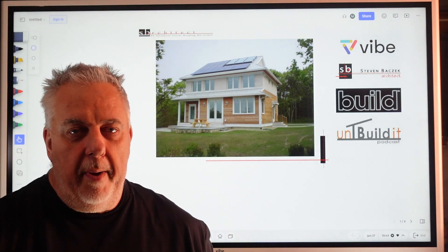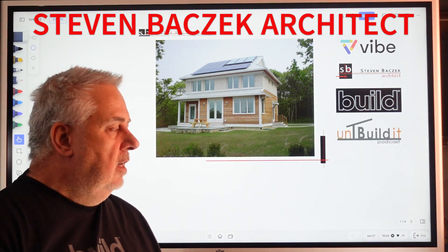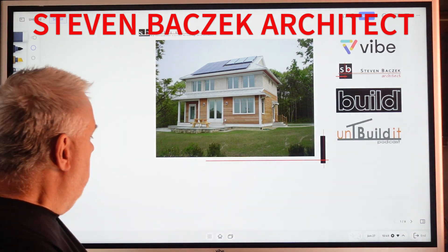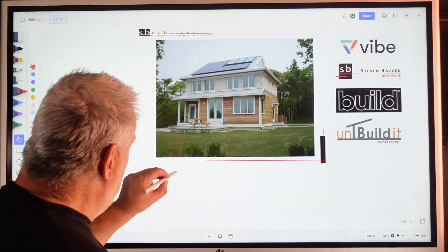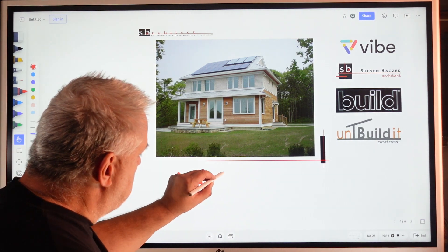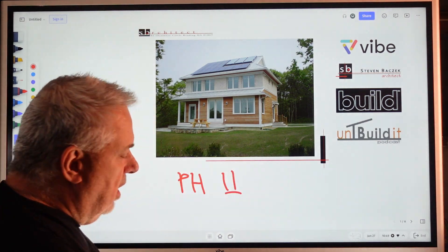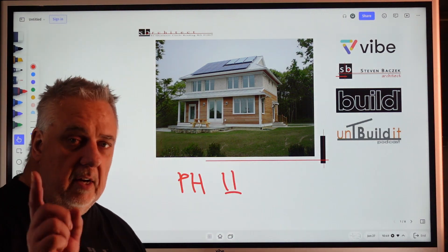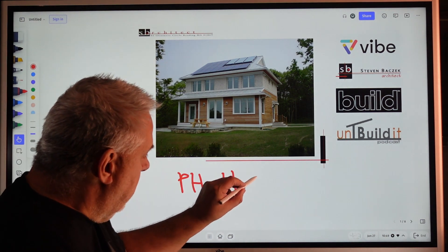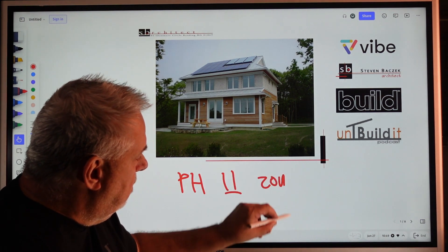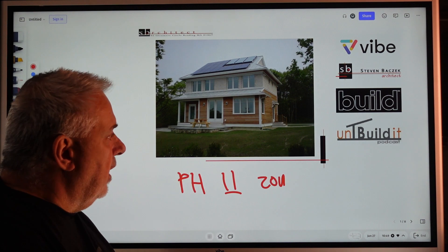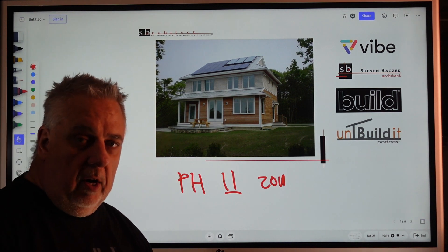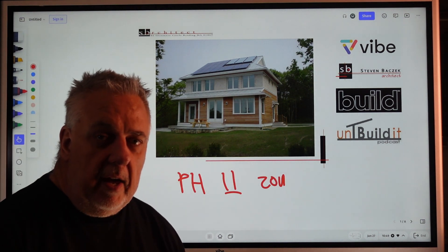Hey, welcome back. Steve Baczek Architect here. We are continuing on with our Passive House 11 series. The reason we're calling it 11 is we certified this house in 2011. Yeah, we're in our 11th episode here.